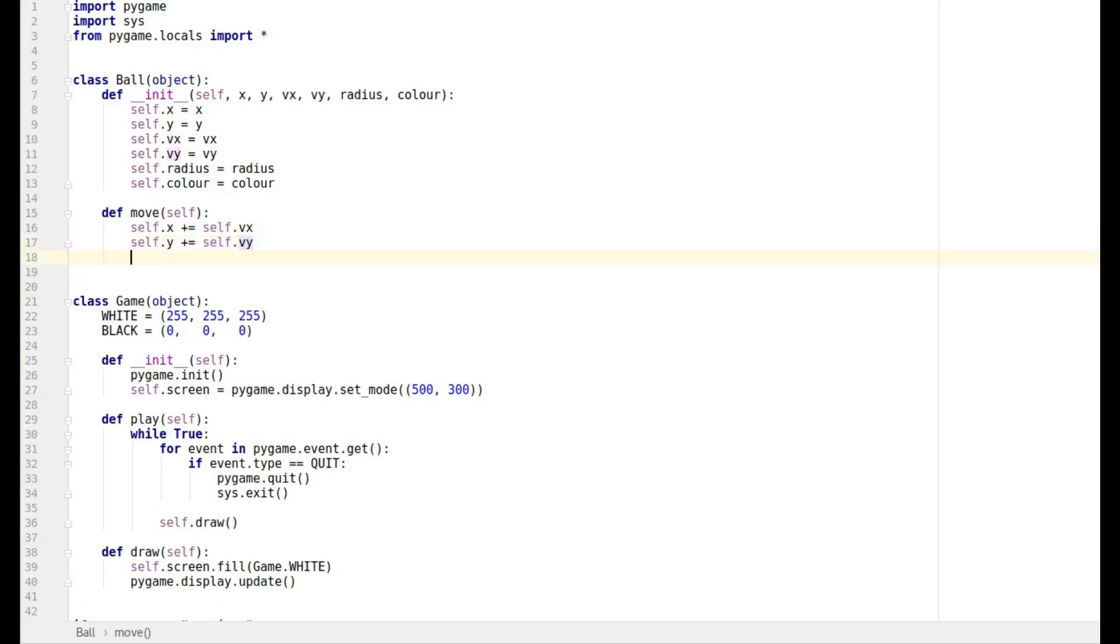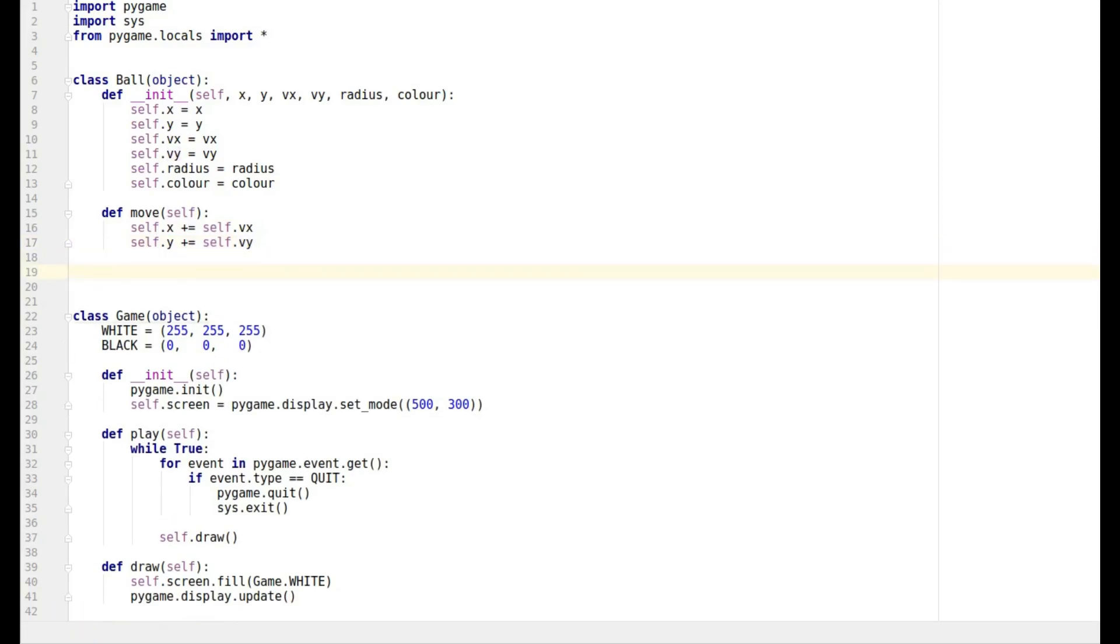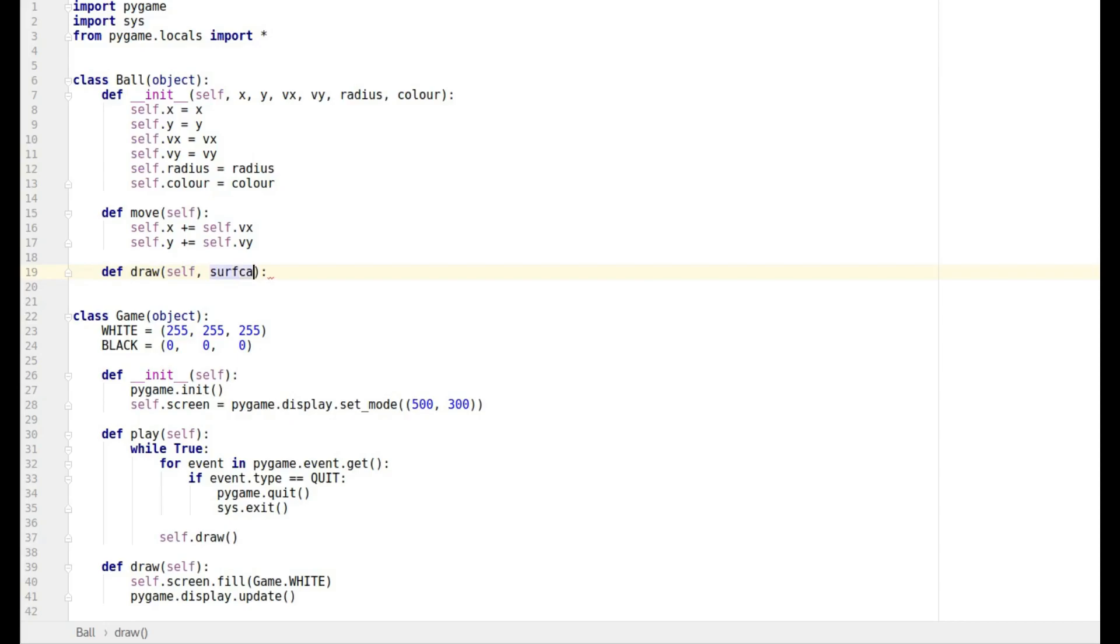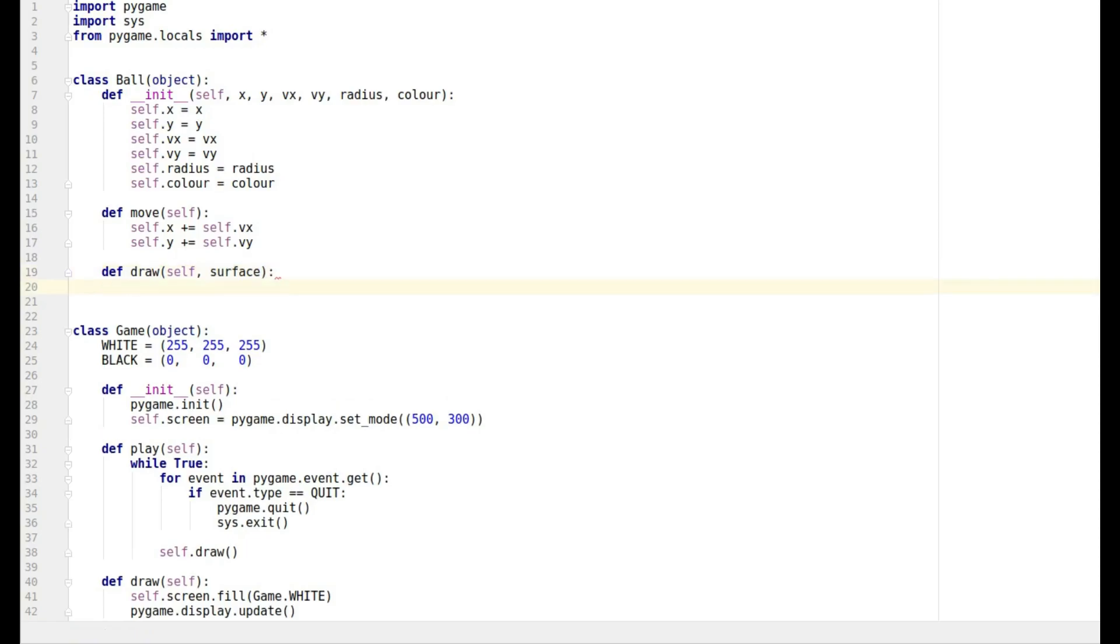We've also got to be able to draw our ball, so let's call that draw and that's going to be self but it's also got to take a surface as well. We've got to be able to tell it where to actually draw itself.